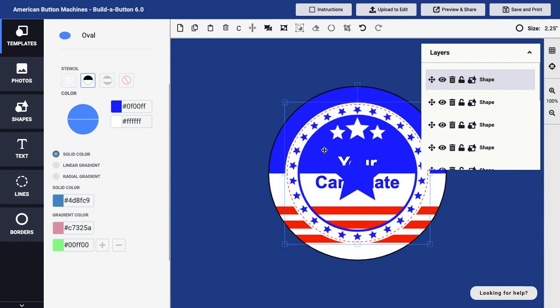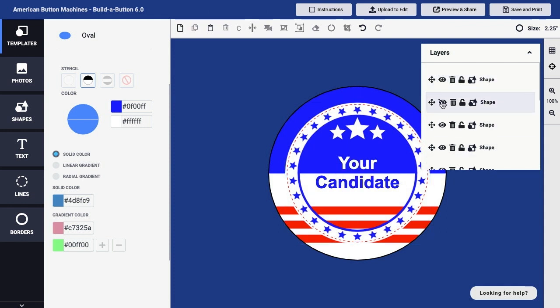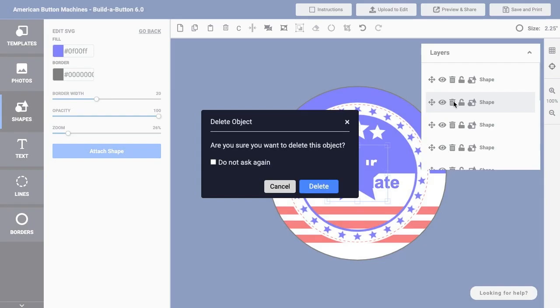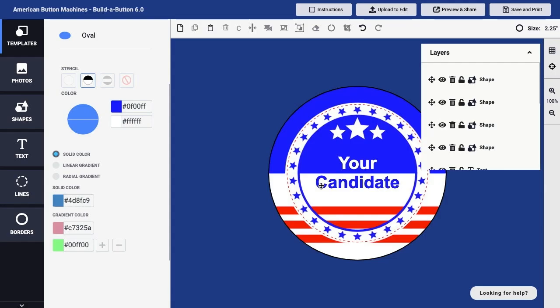Of course, I don't actually need that additional star shape that was used as the basis of this creation. So I'll go ahead and delete that star to get back to my overall button design, but now with a ring of stars added.